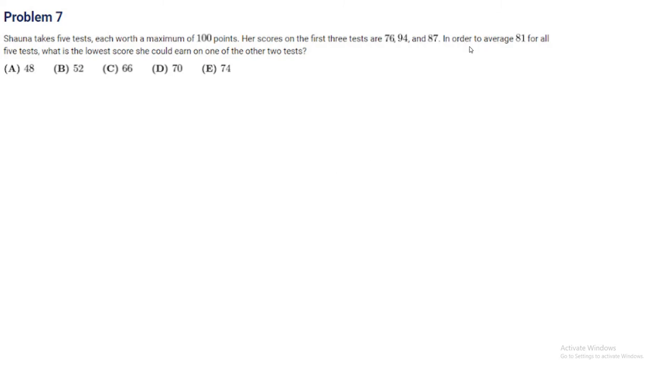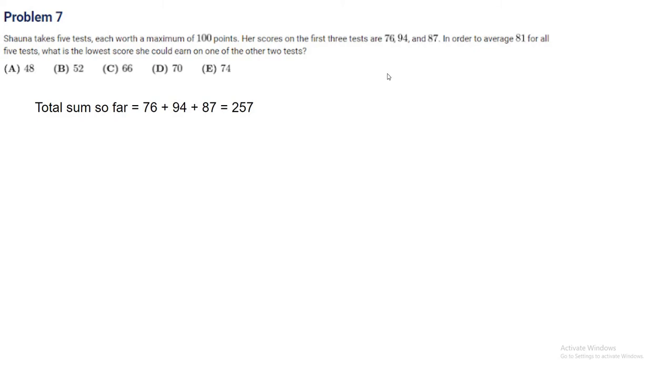Instead of looking at this problem as averages, let's look at it as total sums. The sum right now of the scores we have is 76, 94, and 87. The total sum that we want to achieve is 81 times 5, which is 405 total points out of the 5 tests.